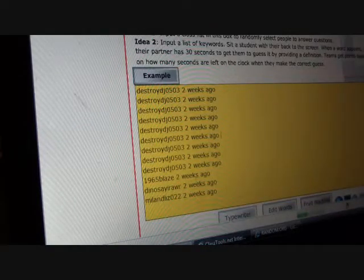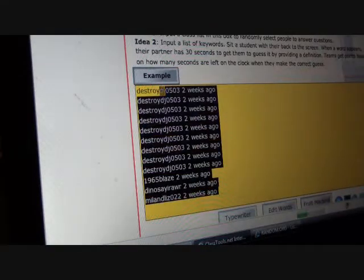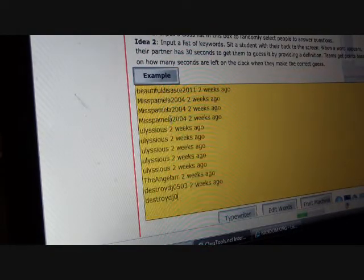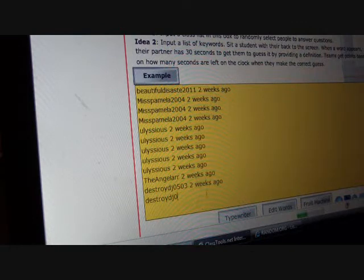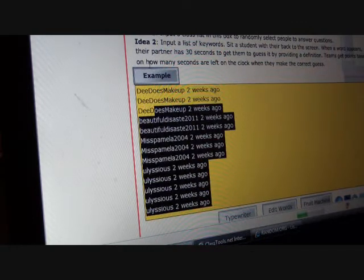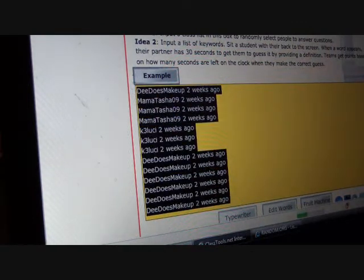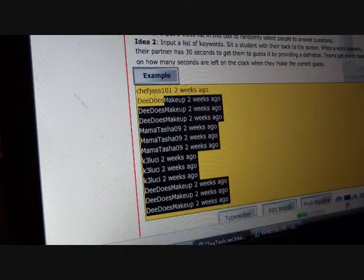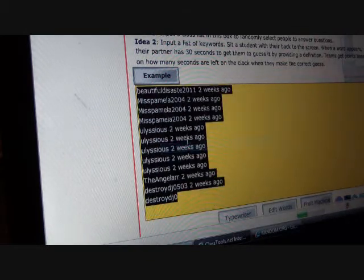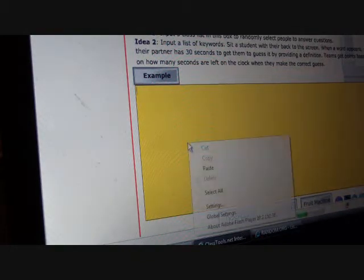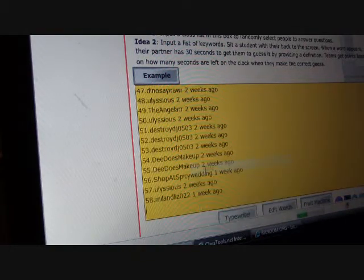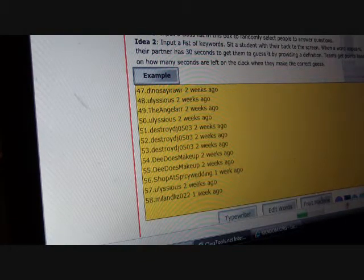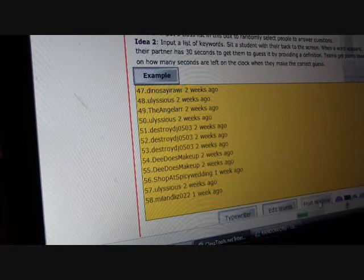Let me delete this all. Maybe I can hit select all, delete, and I will paste it all. I'm going to use a fruit machine to pick a winner.